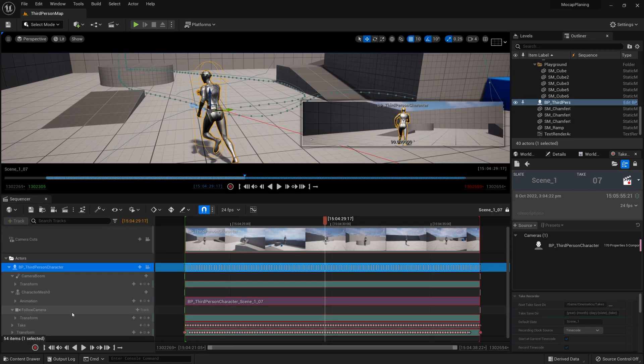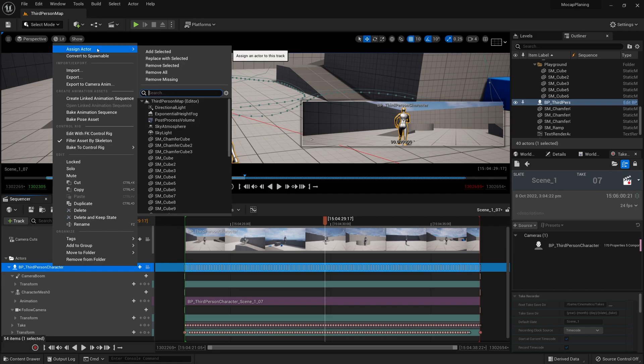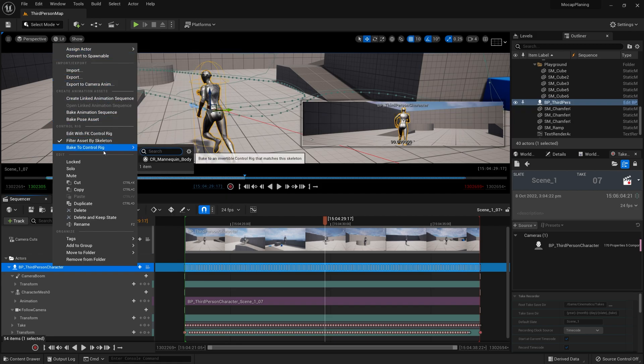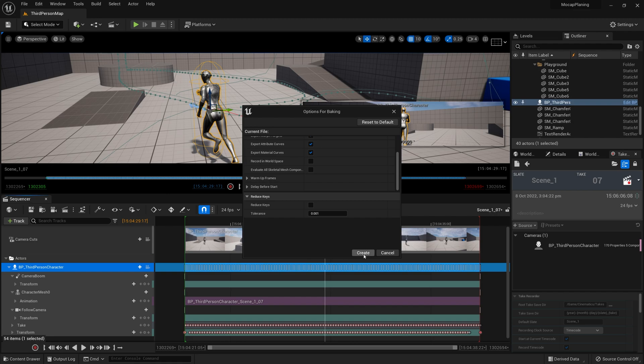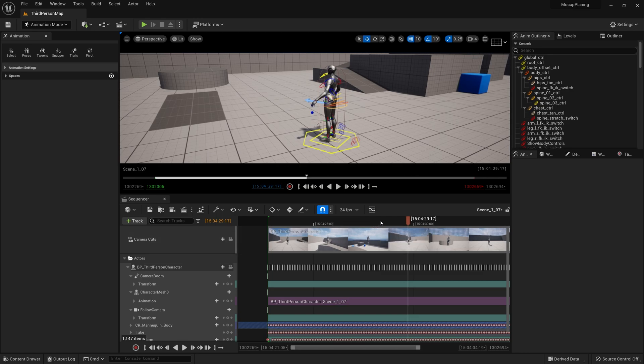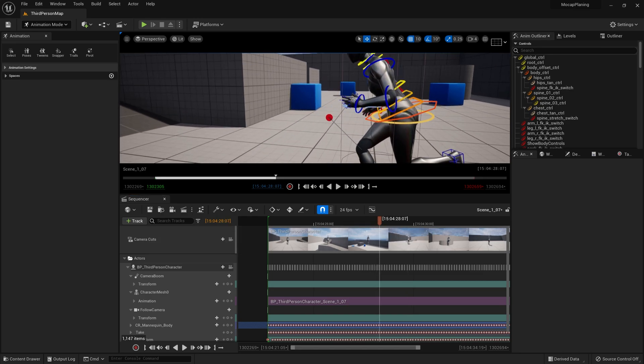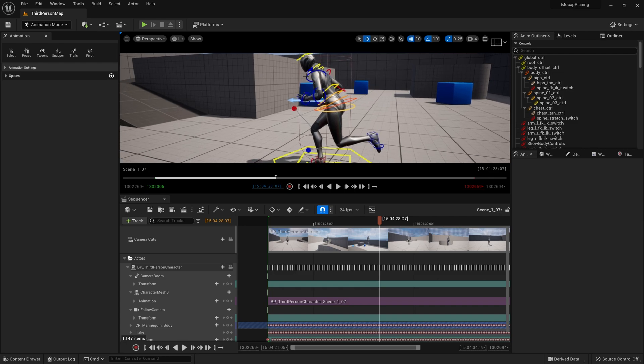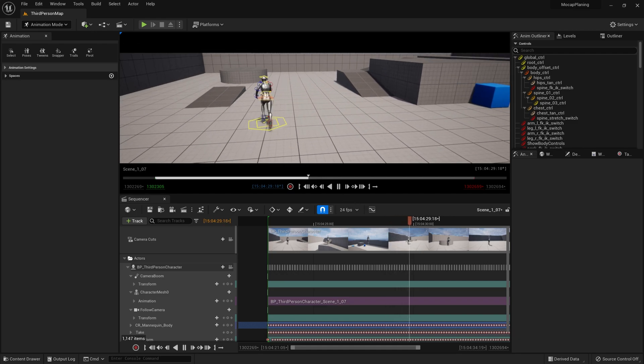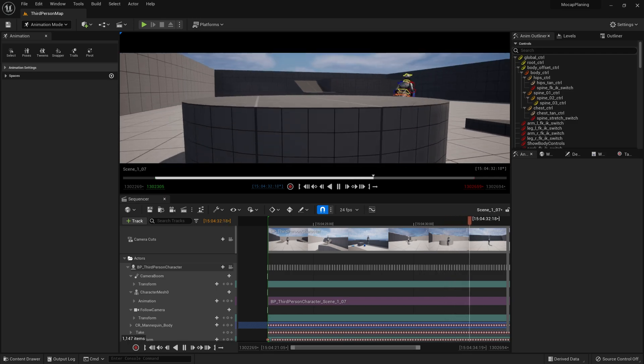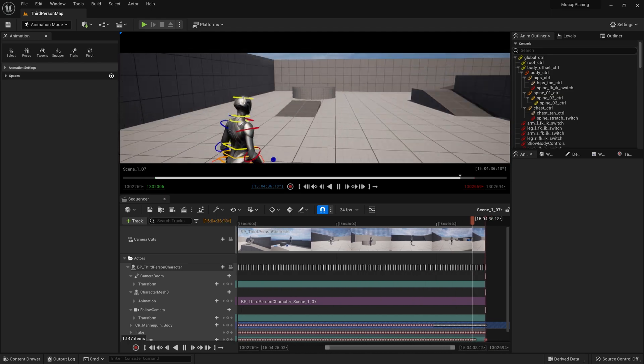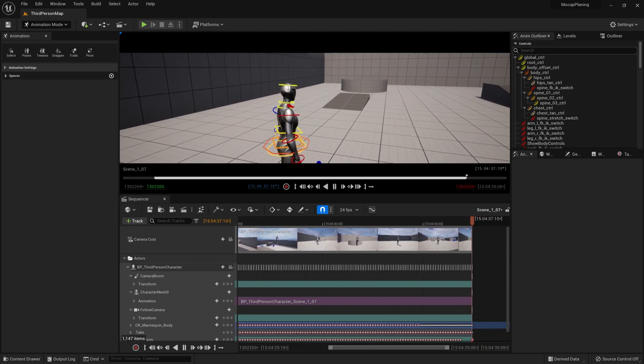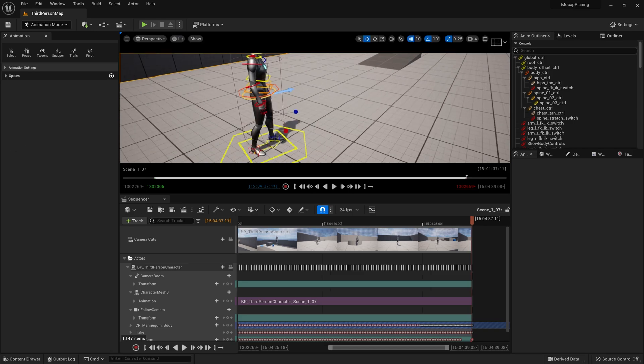So what we can do is, if we unlock this take, we can bake this into control rig. Let's leave it all as default for now and create. What we've just done is converted that animation into control rig, so that if we like, we could edit it however we please. Something froze - the whole PC froze? No, just Unreal froze.